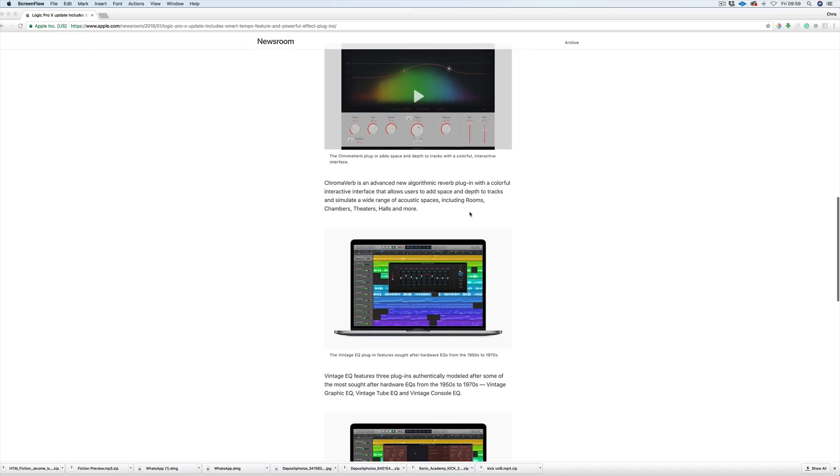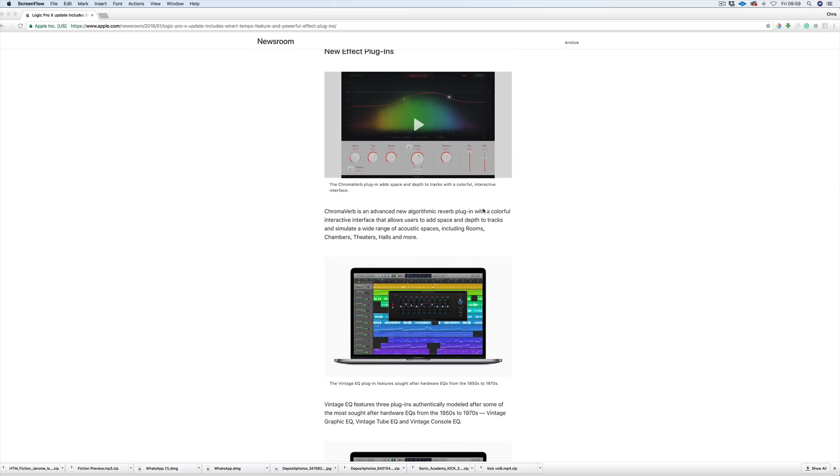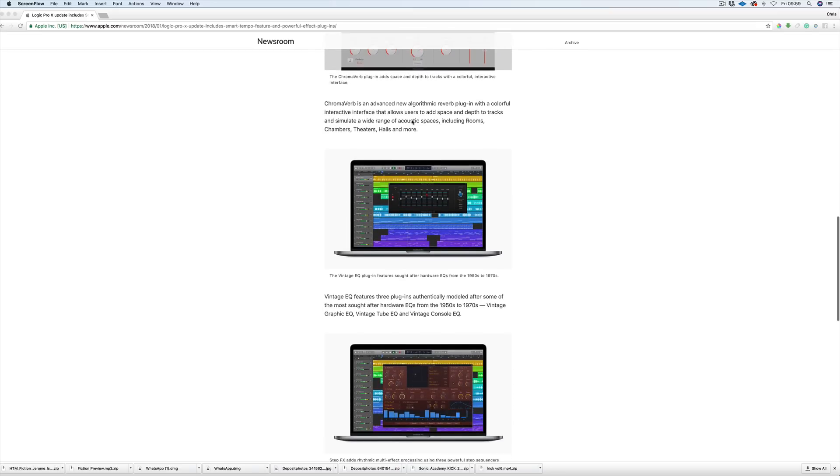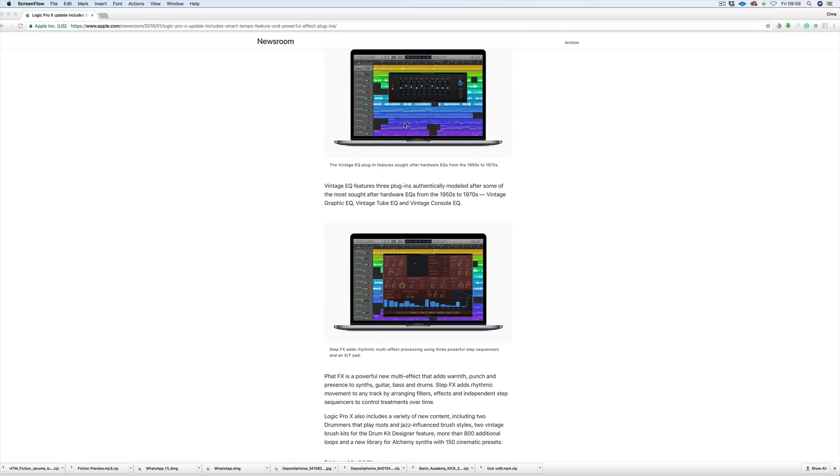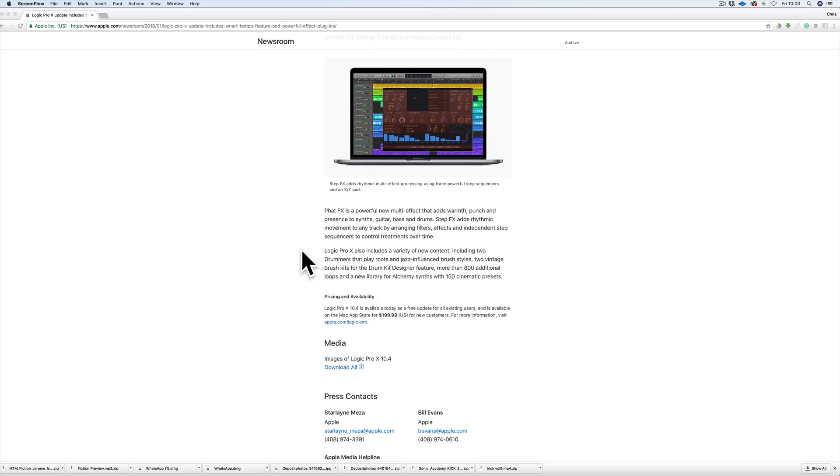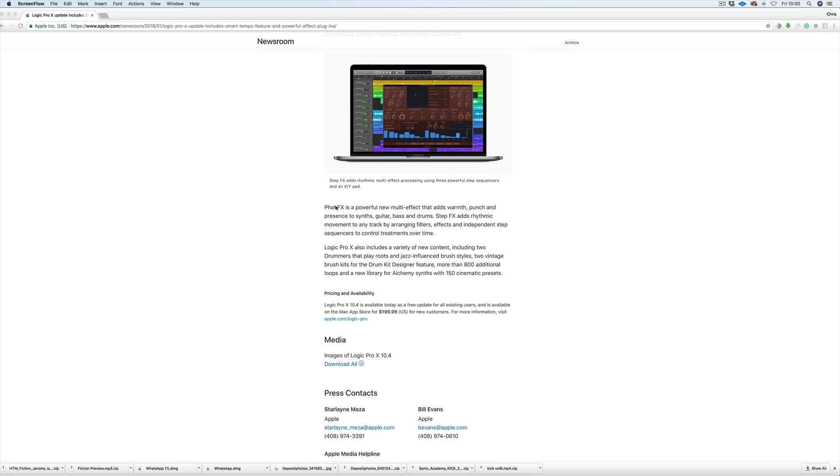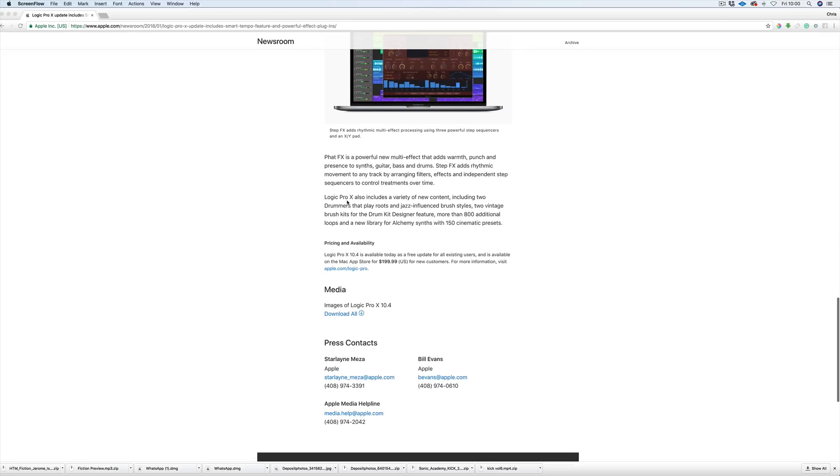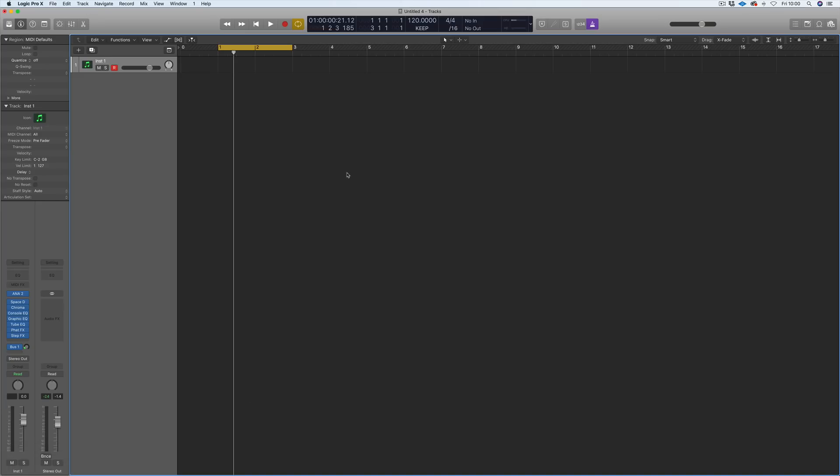Really strong, really good. New effect plugin - we've got a new ChromaVerb, beautiful looking interface retina and this lovely spectrum display showing you where the reverb is affecting on the waveform across the spectrum. Three new EQs - console, tube and graphic all based on classic EQs. The console is based on Neve, the tube is based on Pultec, and the graphic is based on API. There are some new drum kit players, a new library for Alchemy with 150 cinematic presets, and a couple of new filters for RetroSynth.